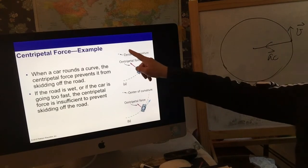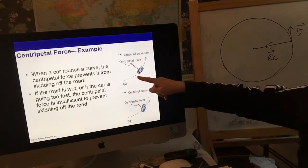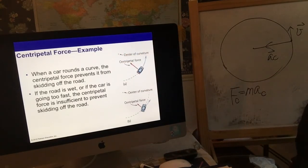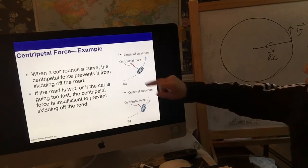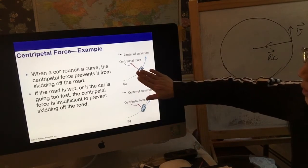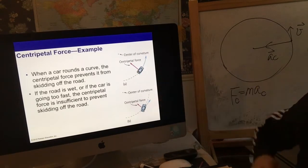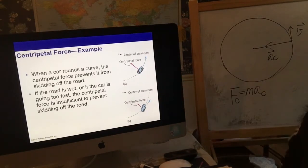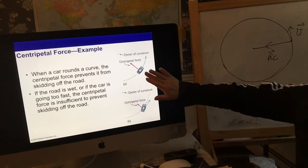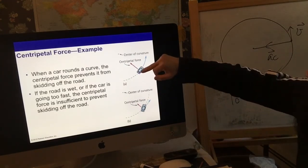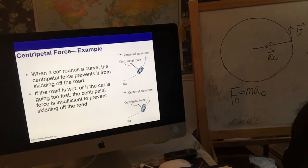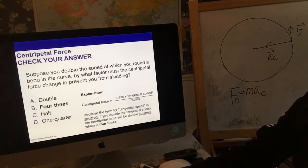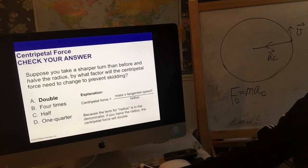There are many different kinds of examples you can think about for circular motion. For instance, if a car is moving around in a circle in a car race, the car has gravity, normal force, and frictional force. If the road is very smooth the car is going to slip outside, so frictional force prevents the car from skidding off the road. In this case, the frictional force is acting as the centripetal force.